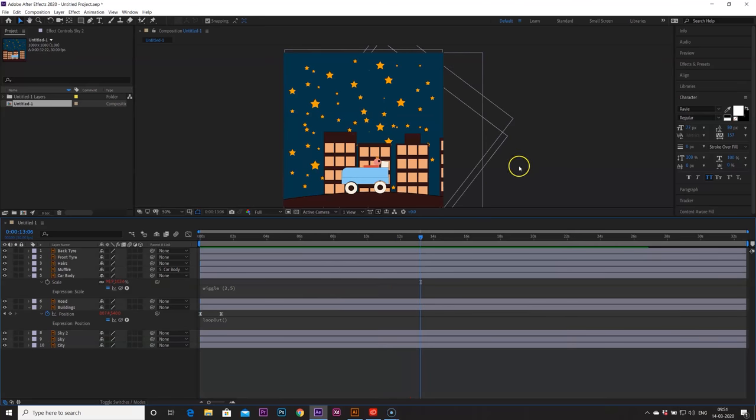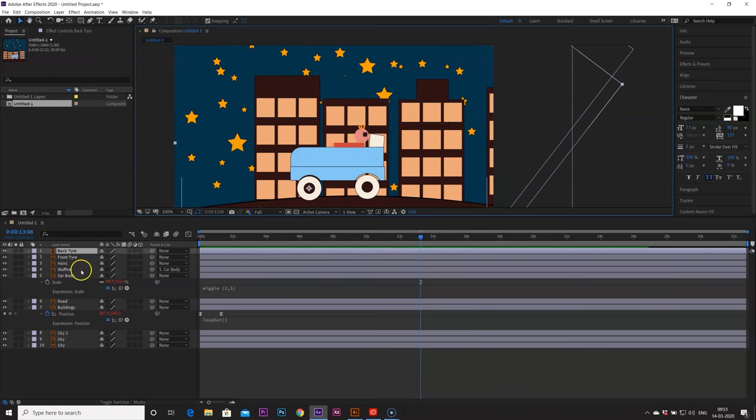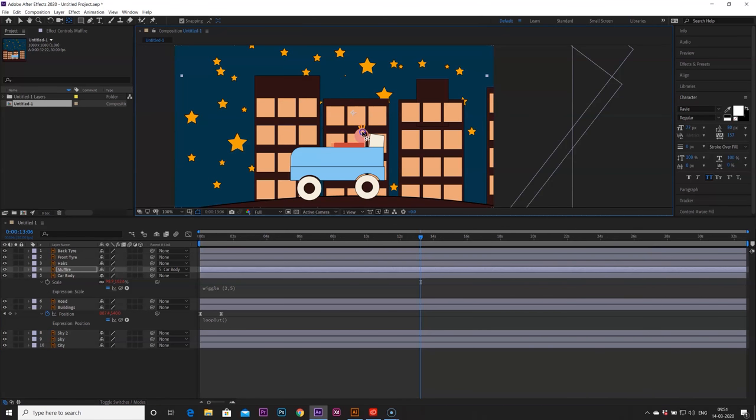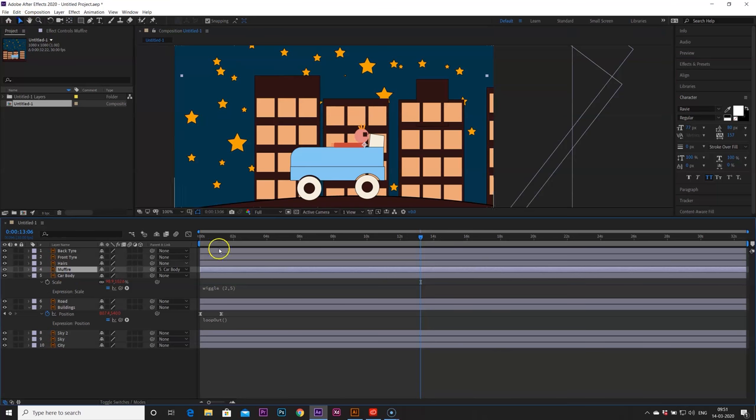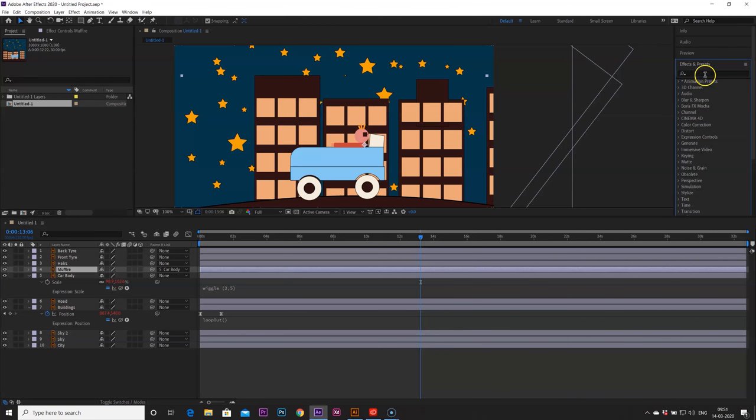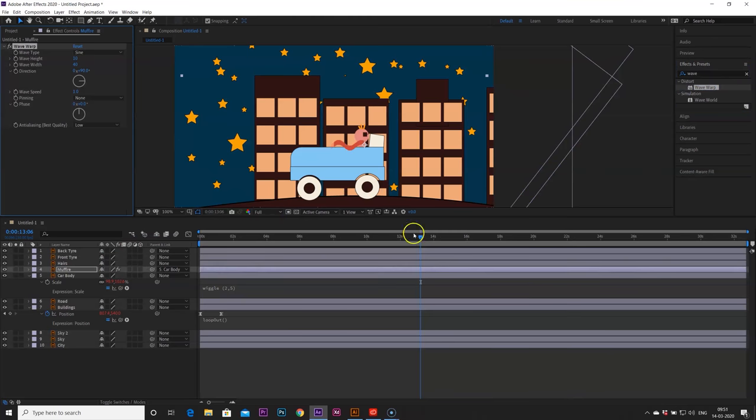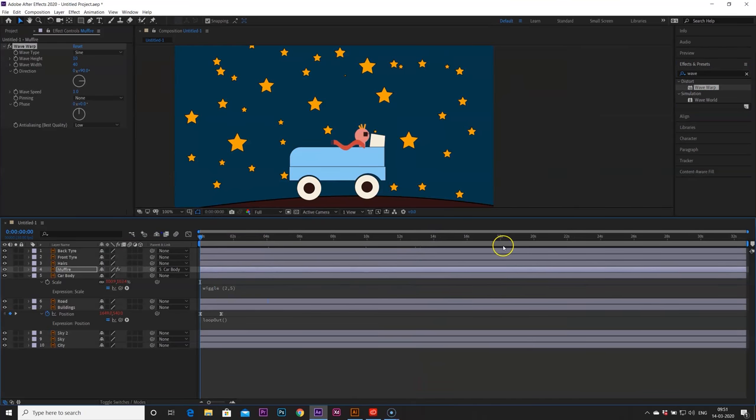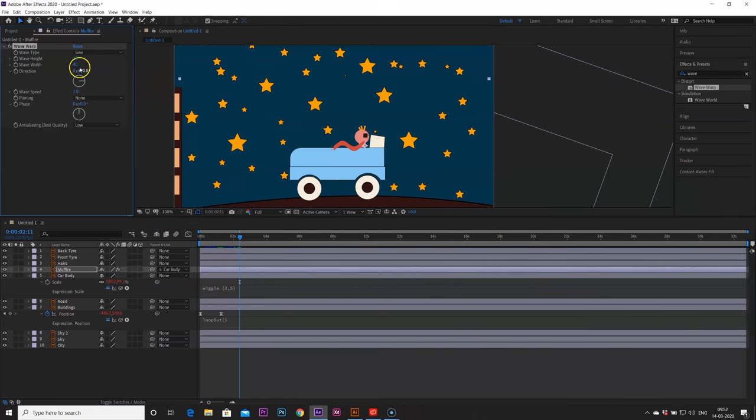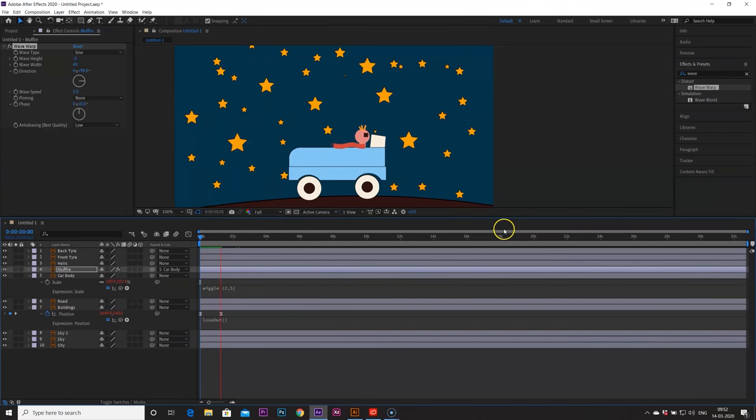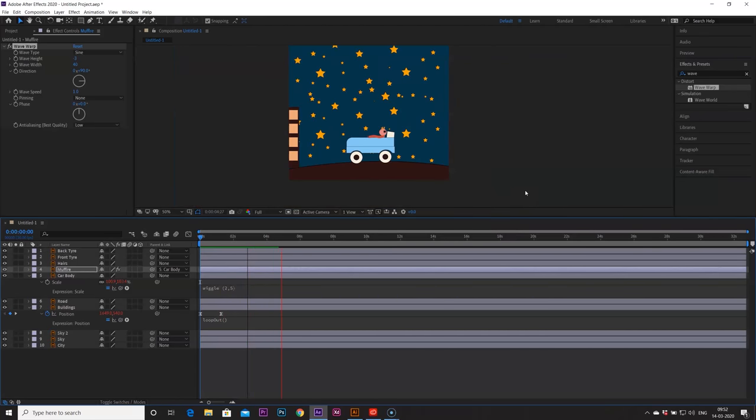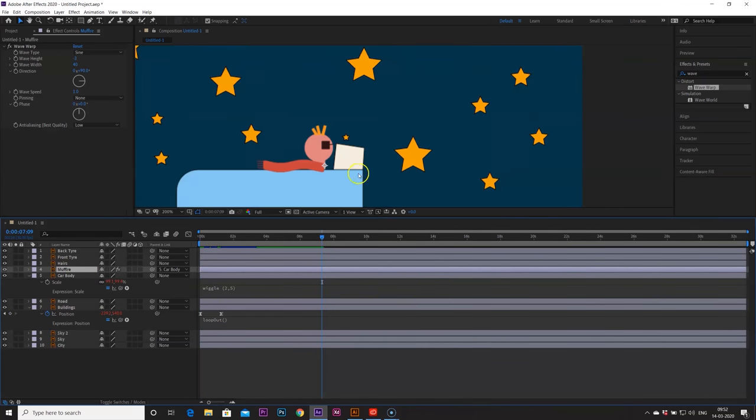Now let's animate the muffler. So we have muffler here and take its anchor point to the front. We are going to use one effect known as wave warp. It's kind of already animated effect and I am going to decrease its height, width, to increase its width. Let's move all the muffler up because it's not looking good to me.